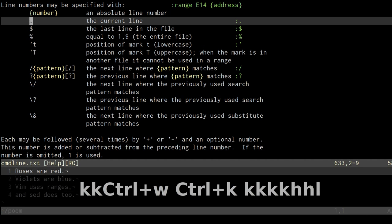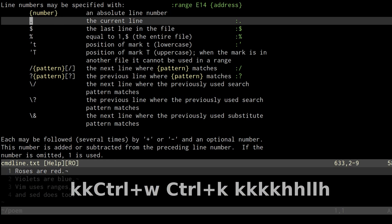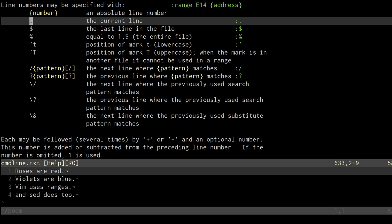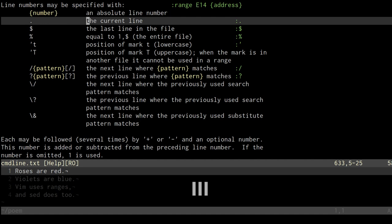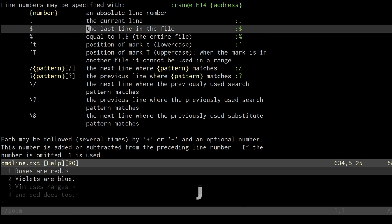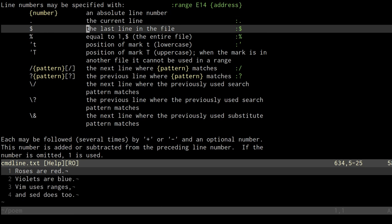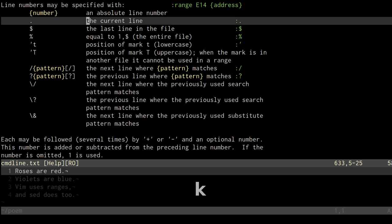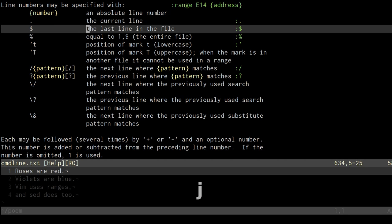Probably one that's already obvious to you is that dot means the current line. You'll see that these are kind of similar to regex definitions, where dot means a single character and dollar sign means the end of the line. Well, in ranges, dot means the current line, and dollar sign means the last line.